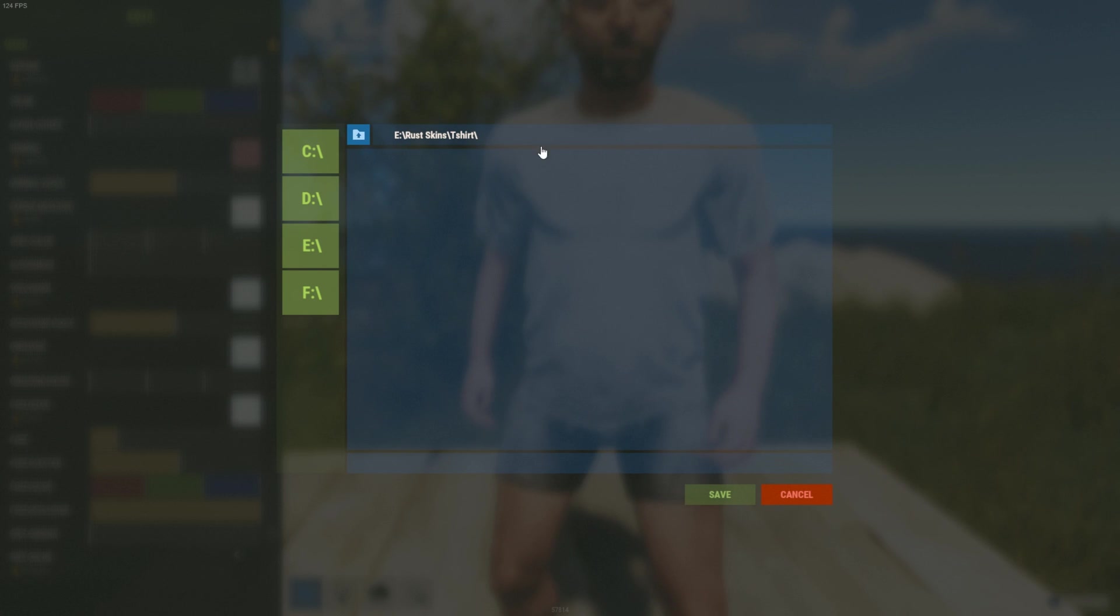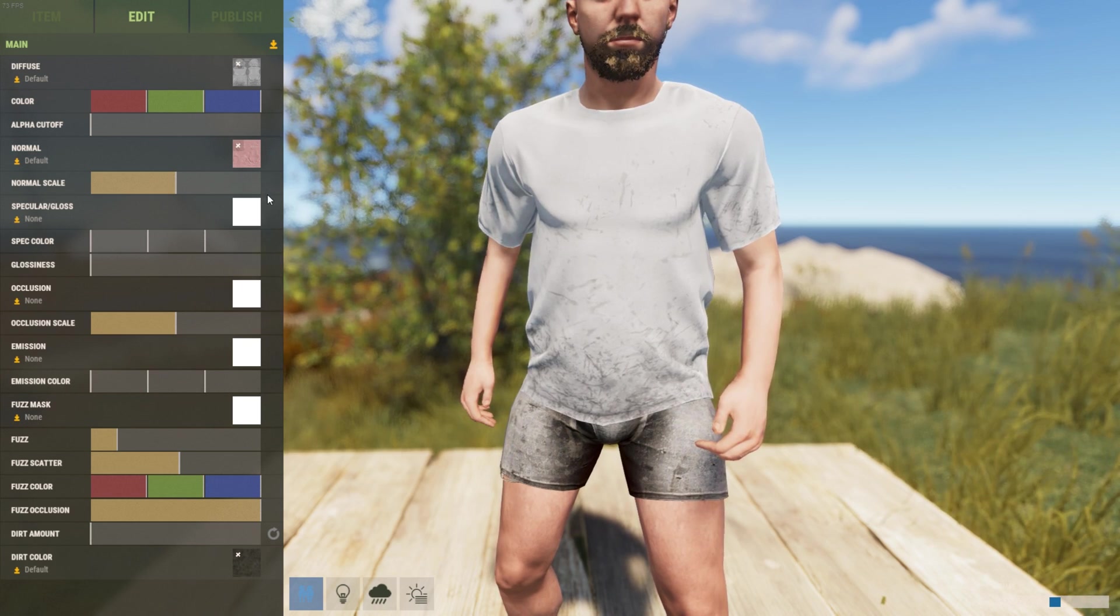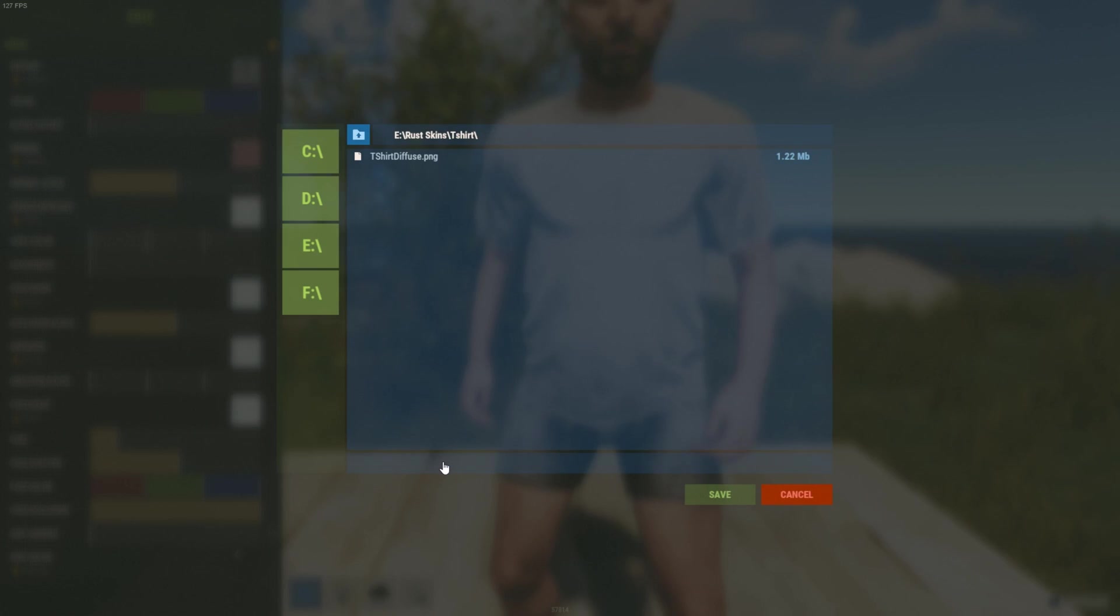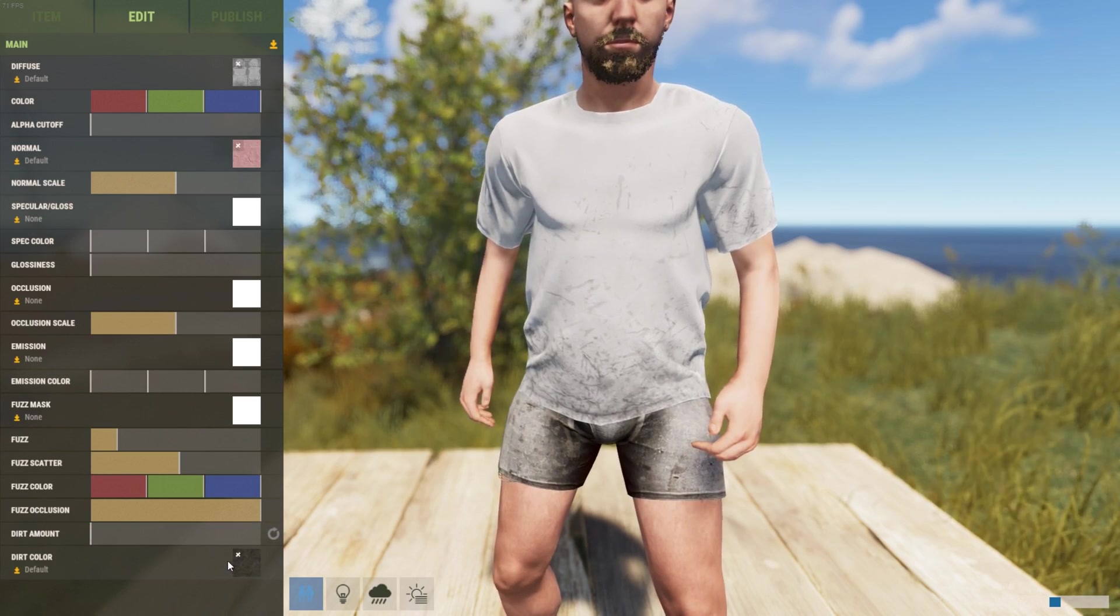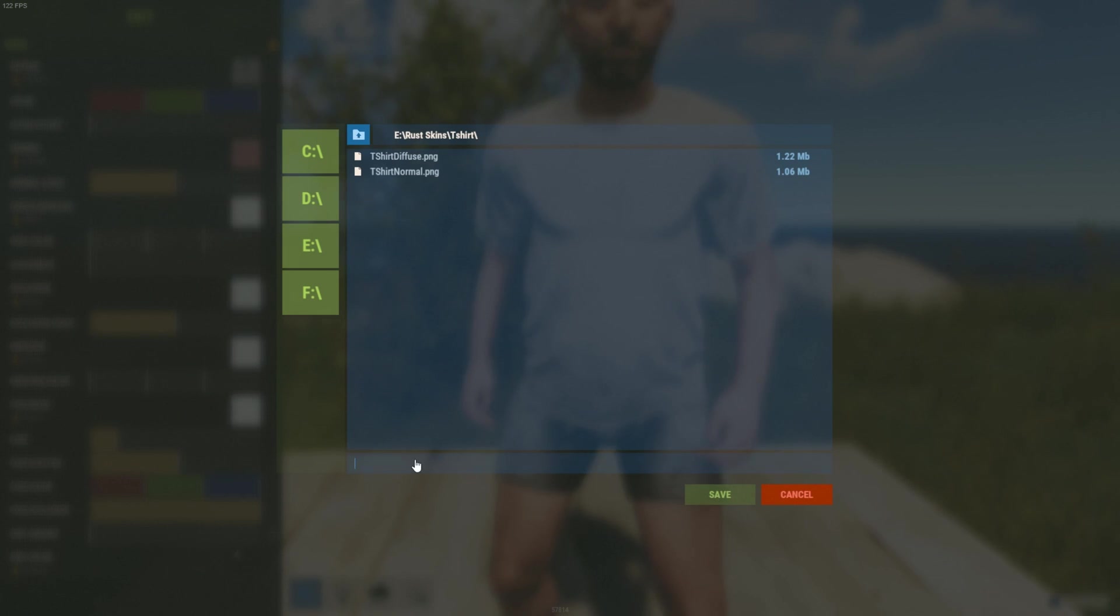You click that button, put it in the folder you want, and then name this one t-shirt diffuse and save. Same thing for the normal and the dirt.